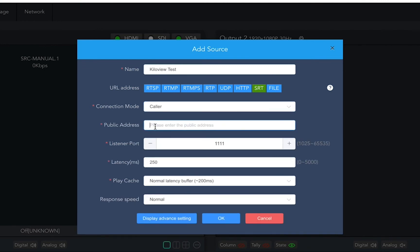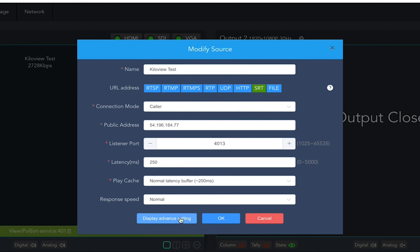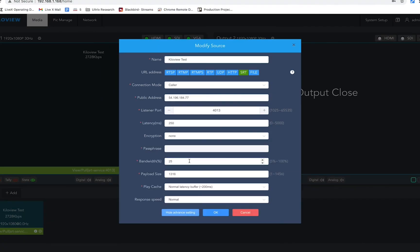Then we can set our latency and buffer speed. And if you go to the advanced settings, if you had set up encryption on the Rivet side, you could also put your encryption type and password.